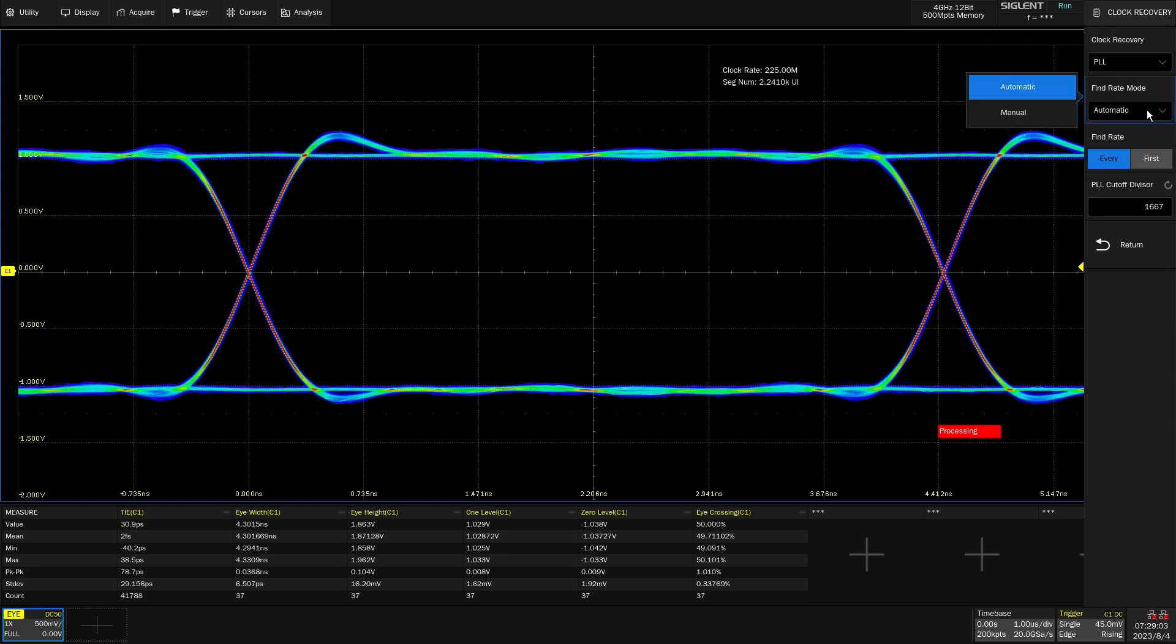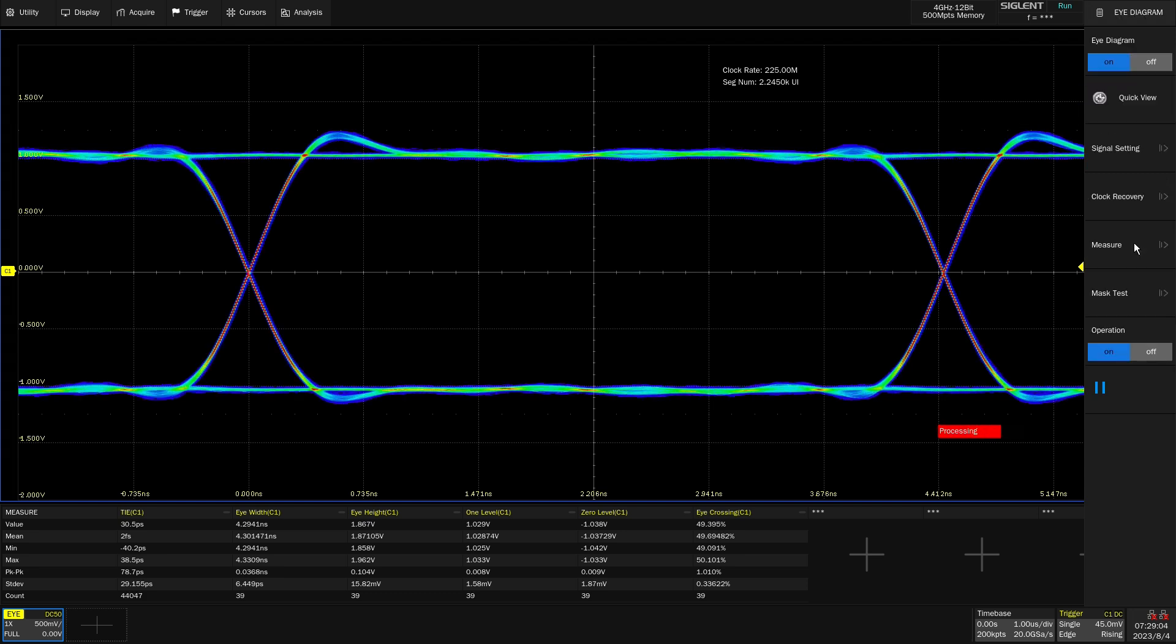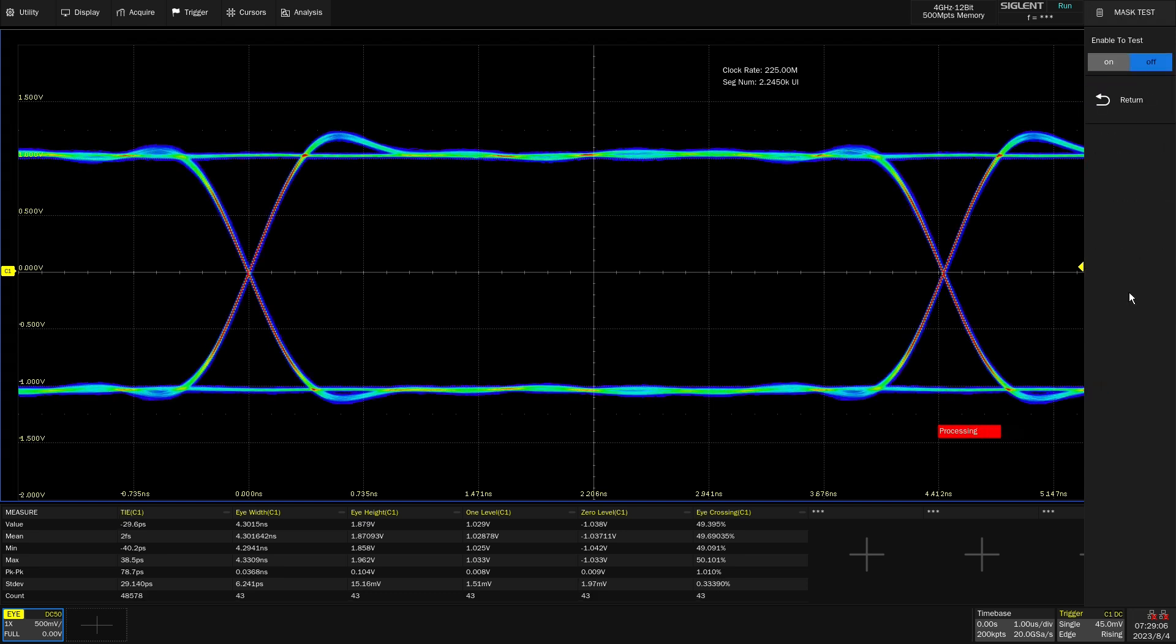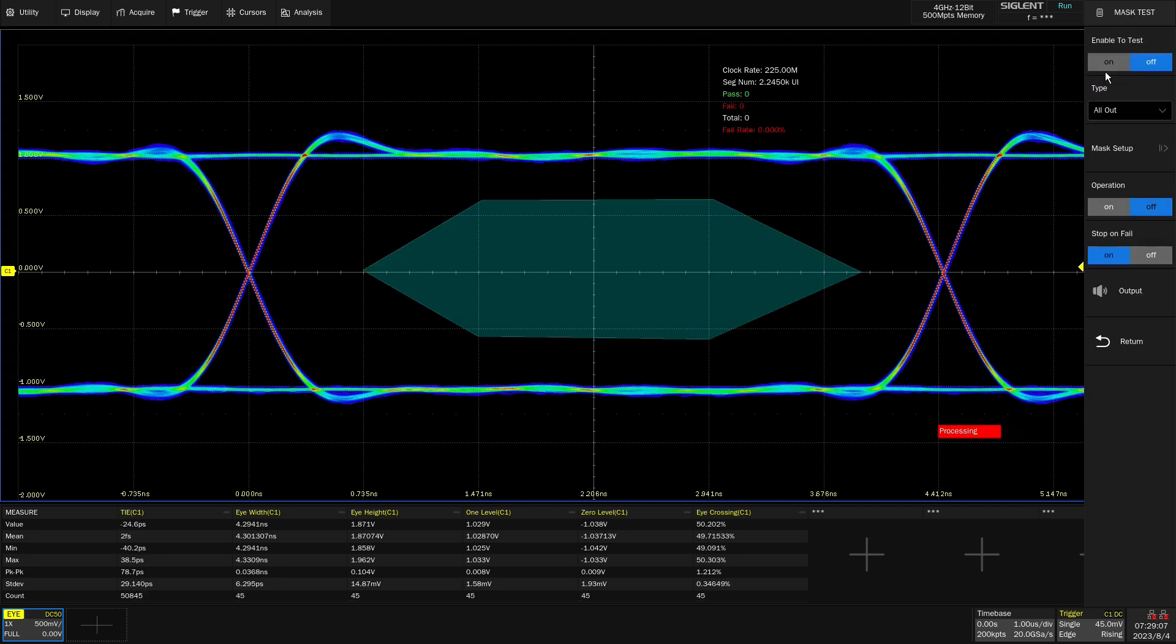We also have a mask test capability. Let's go ahead and turn that on. Now we see that mask I built came up in the middle of the screen.